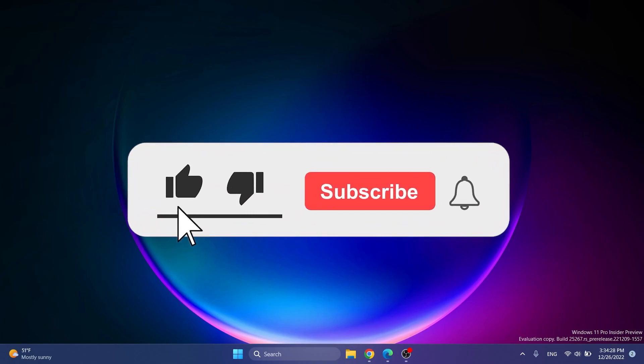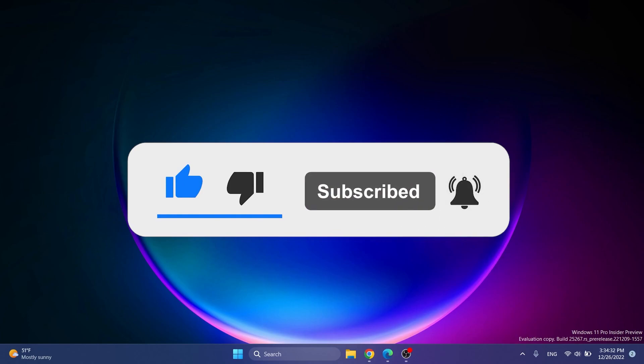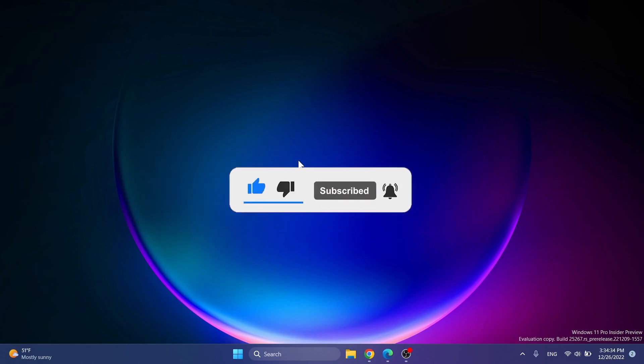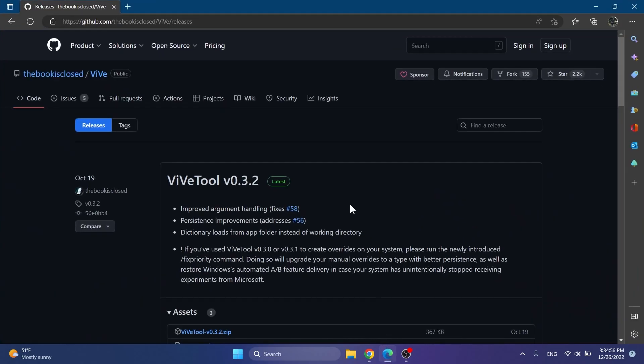If you enjoy videos like these, please don't forget to leave a like below and also subscribe to Tech Base channel with notification bell activated so that you won't miss any future uploads like this one. So let's begin with the video.